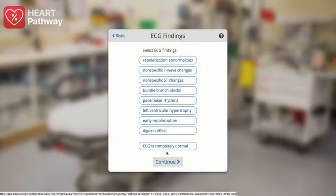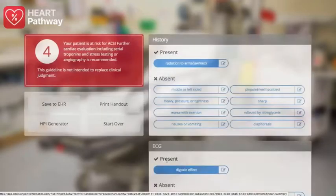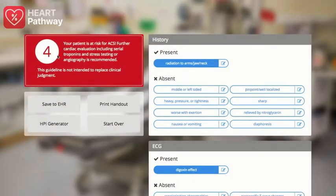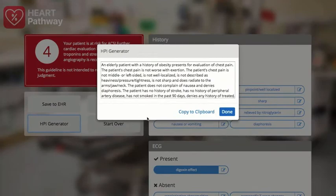Finally, any ECG abnormalities are selected and the results can be calculated and displayed. The provider is given a numerical HEAR score along with a risk categorization of either high or low, and the recommended next steps. The provider can then write these results directly back to the patient record as a note, or use the natural language HPI we generate as a starting point for further customization.